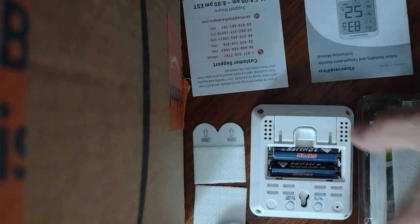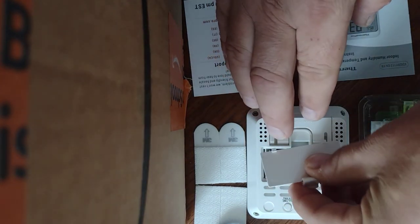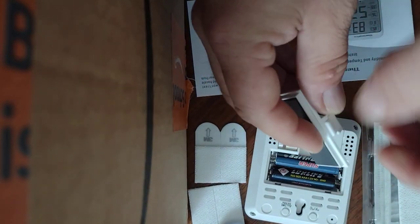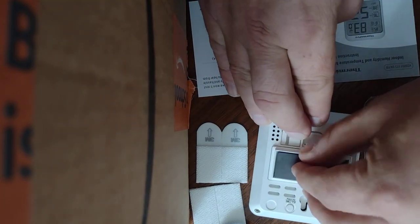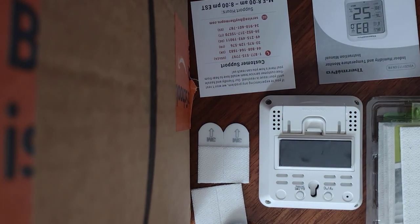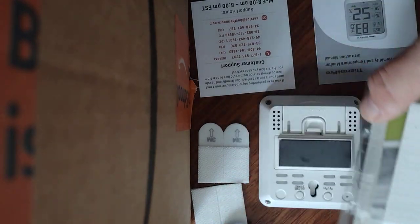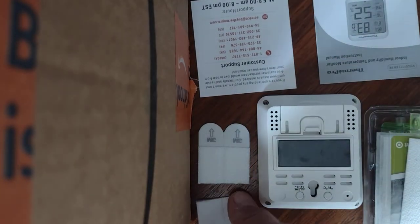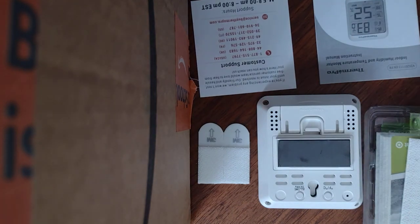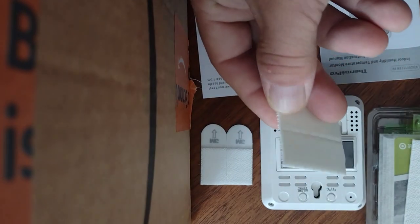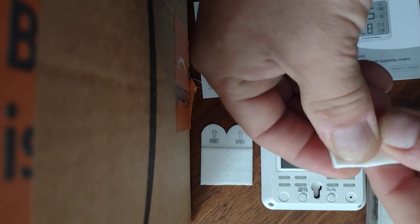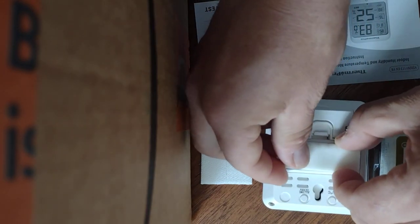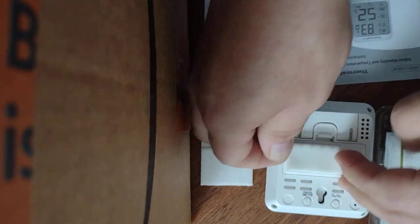So I got these command strips that were the 3M large pairs I had laying around. Basically, I cut down one to the size and then a second one so that they connect together, and that way I can put this on the back of the magnet like so and hang it on the wall.